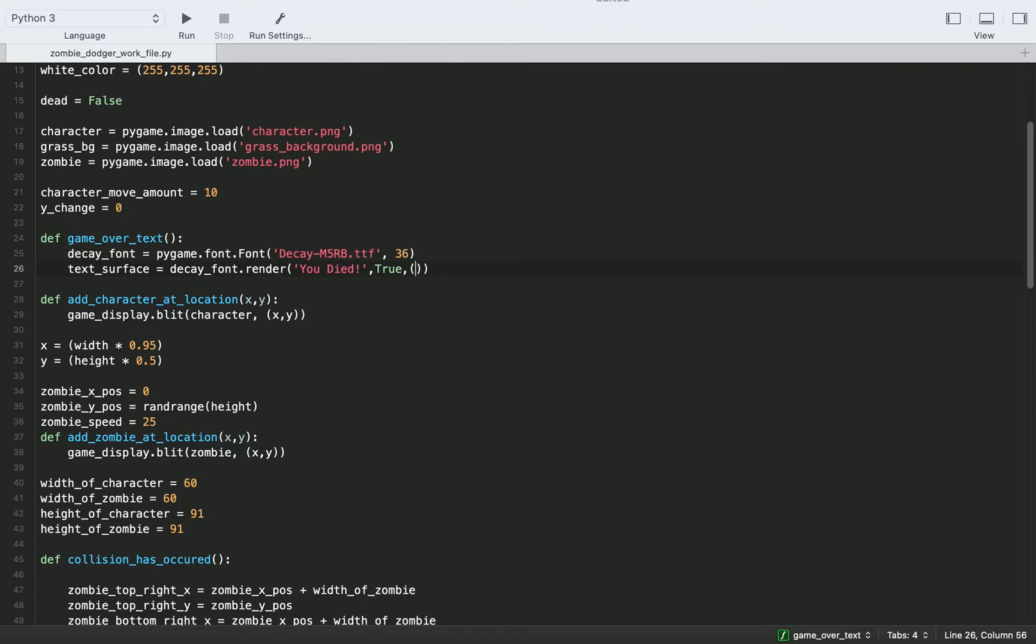And here we have to put in the RGB value for the color of our font. So you know this is a zombie game, so I want it to be in a pretty intense color. So I'll just do red 255, green 0, blue 0. So it's just going to be an intense red color.